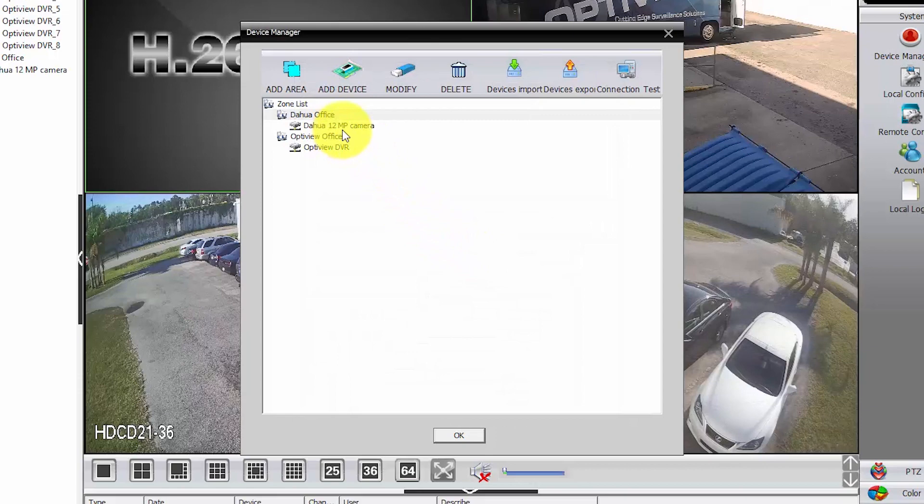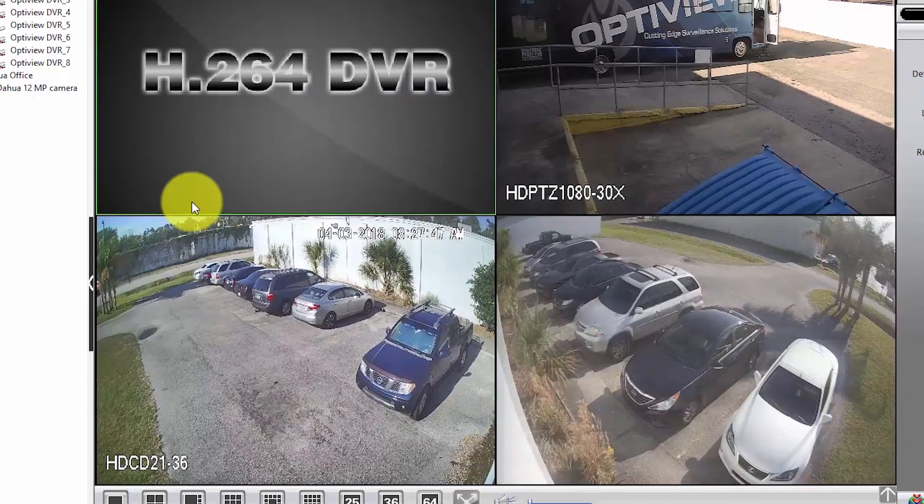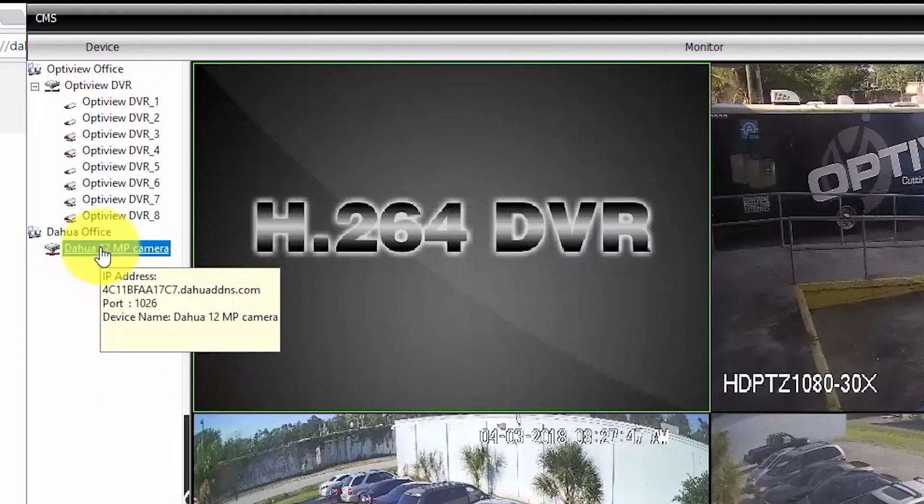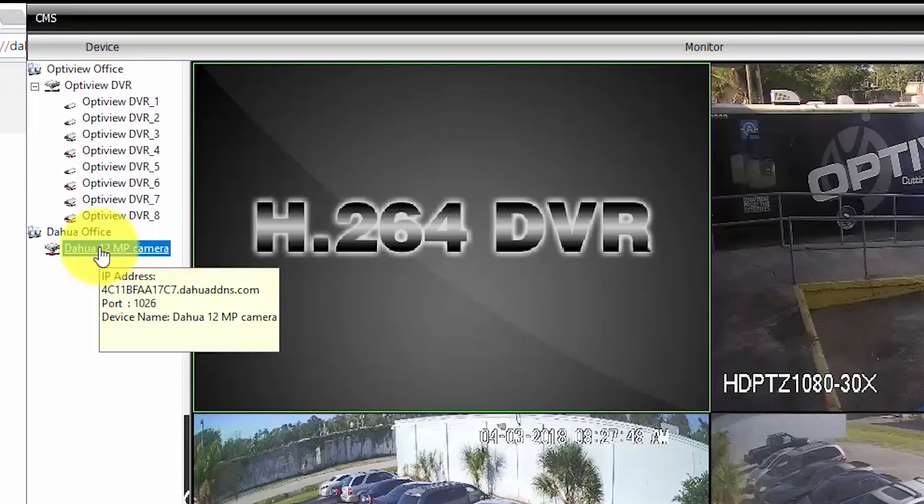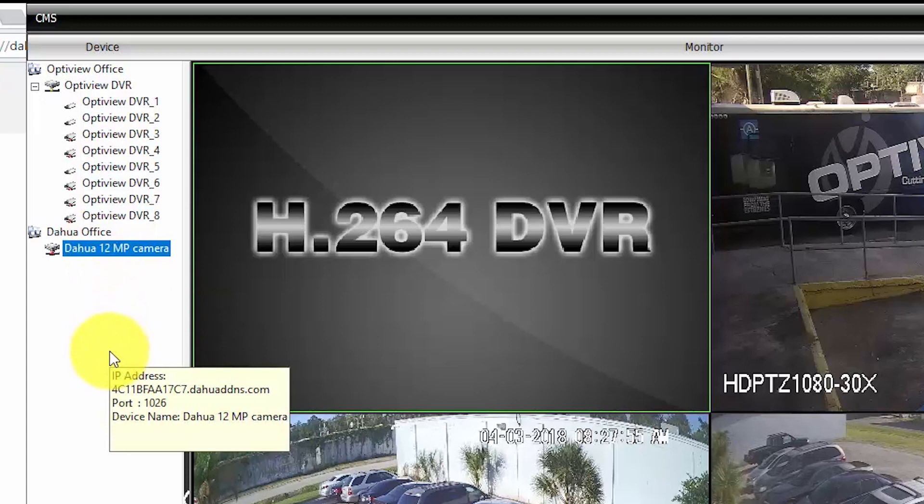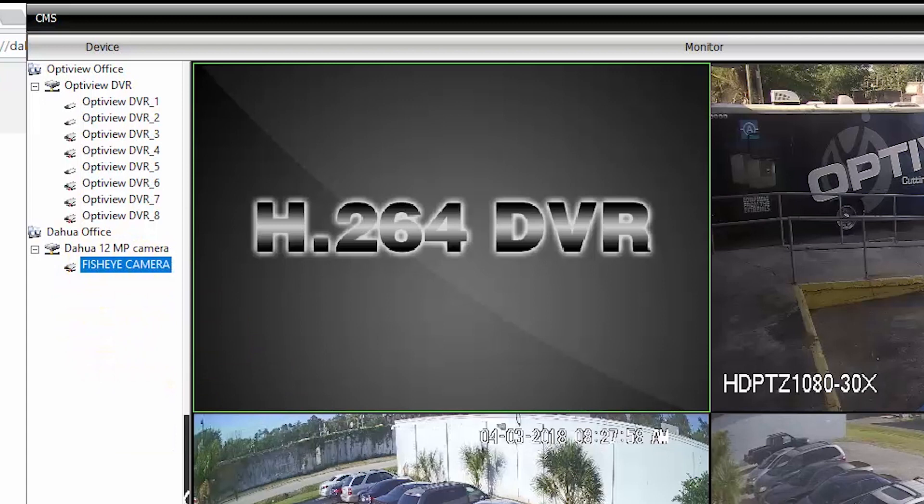Then, I wait for the software to find the camera and connect it. Here we go. Already have it here connected. Let me close this window. Come here and double click. Wait for the connection.